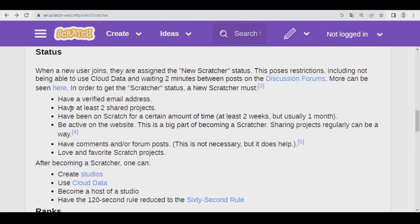You must have at least two shared projects, which is something very easy. You must have been on Scratch for a certain amount of time — at least two weeks, but usually one month. You must be active on the website; for example, sharing projects regularly. You also have to comment and post in the forums — this is not strictly necessary, but it does help. And you have to love and favorite Scratch projects.